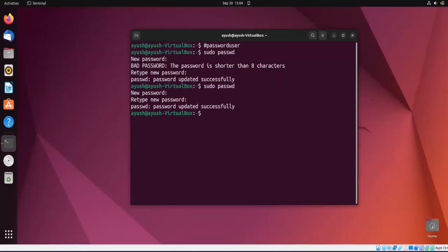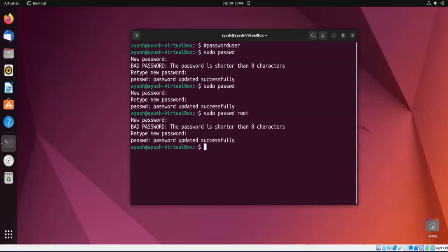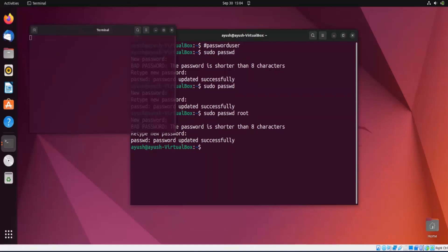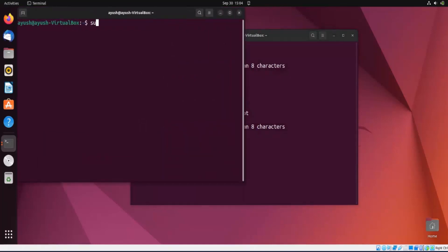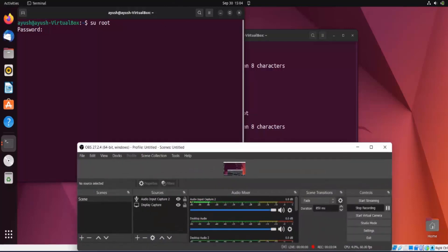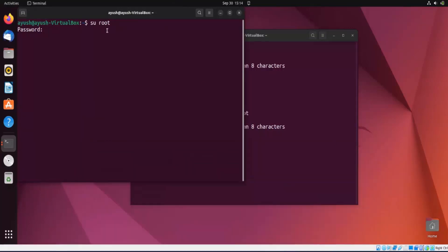If you want to change the password of any other account, such as the root account, you can do that too. The syntax is 'sudo passwd root' — note it's 'passwd', not the full word 'password'. The password is updated successfully. You can then log in with those credentials using the 'su' (switch user) command to verify root access.